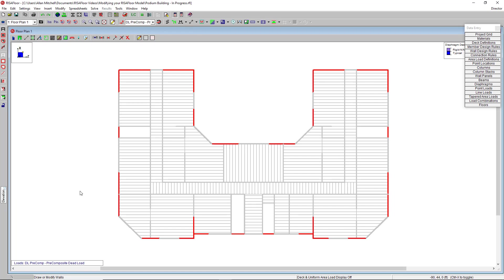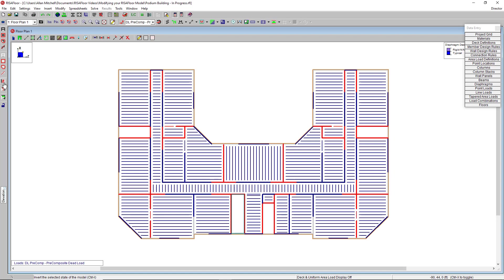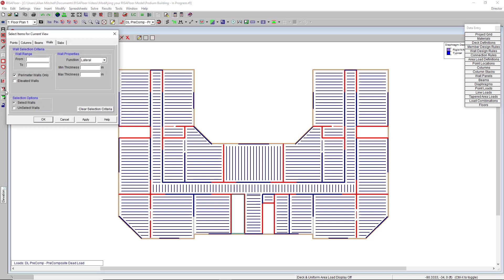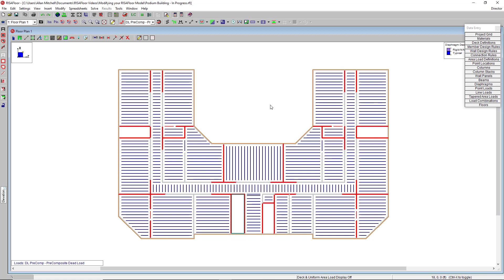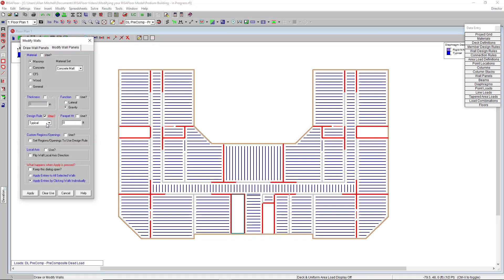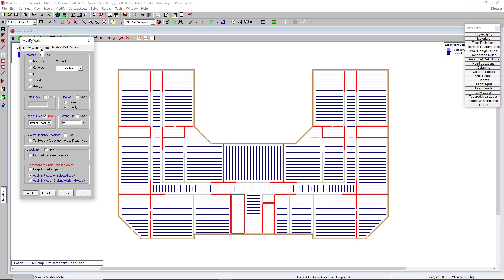I can do the same thing for my interior shear walls using a tricky combination of selection tools. Hit this button here on the left hand side. It inverts the selected state of the model. So now I have everything except my exterior shear wall selected. Go back to my criteria selection tool, and now I can choose gravity and unselect all of the gravity walls. So now I have only interior shear walls selected, and I can make a similar modification to their design rule. It's okay that I have all of these beam elements selected here as well. This is only going to modify the wall panels in the selected view.